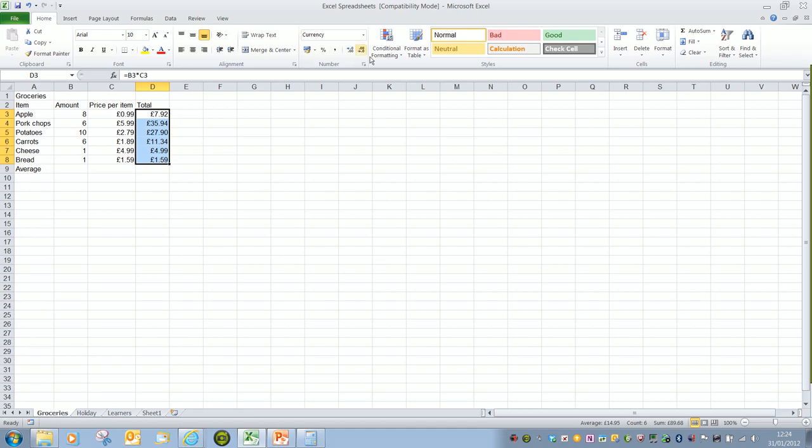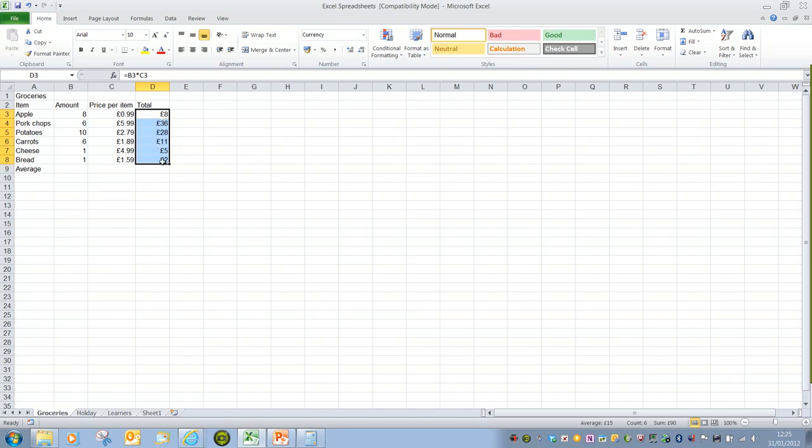Some of the numbers appear to have increased. For example, the price of apples has gone up to eight pounds, and the price of bread has gone up to two pounds. That's merely because the decimal point was above 0.5.